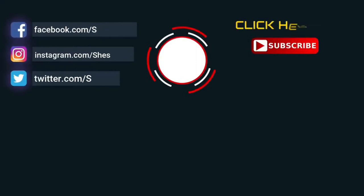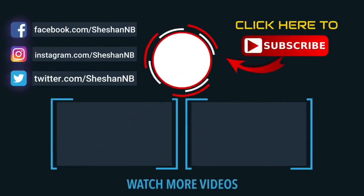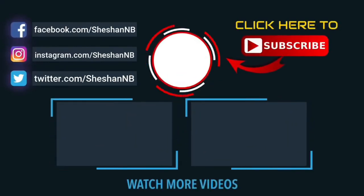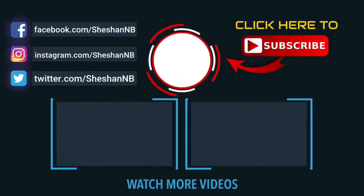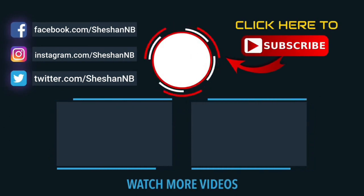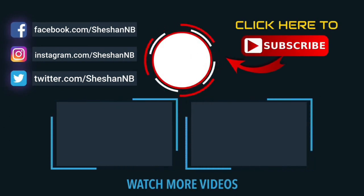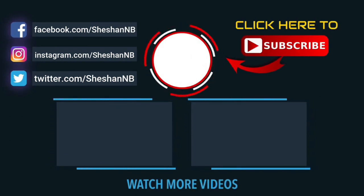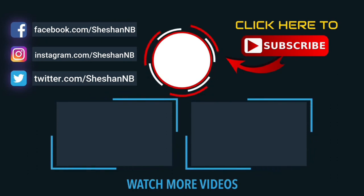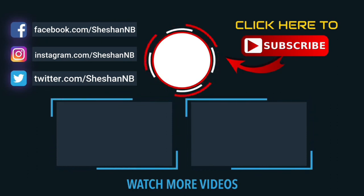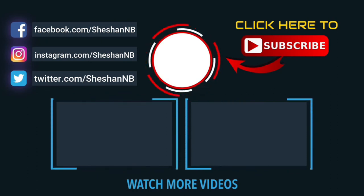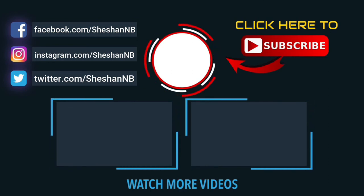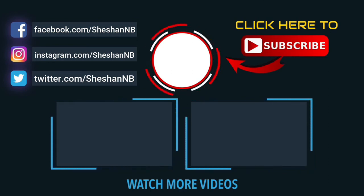See you in the next video. Thanks for watching my videos. If this video is useful for you, give it a thumbs up. Check out our other videos and subscribe to the channel. Ring the bell to stay up to date with the latest on Windows 10 and other tech related stuff, here on Sheshan NB.